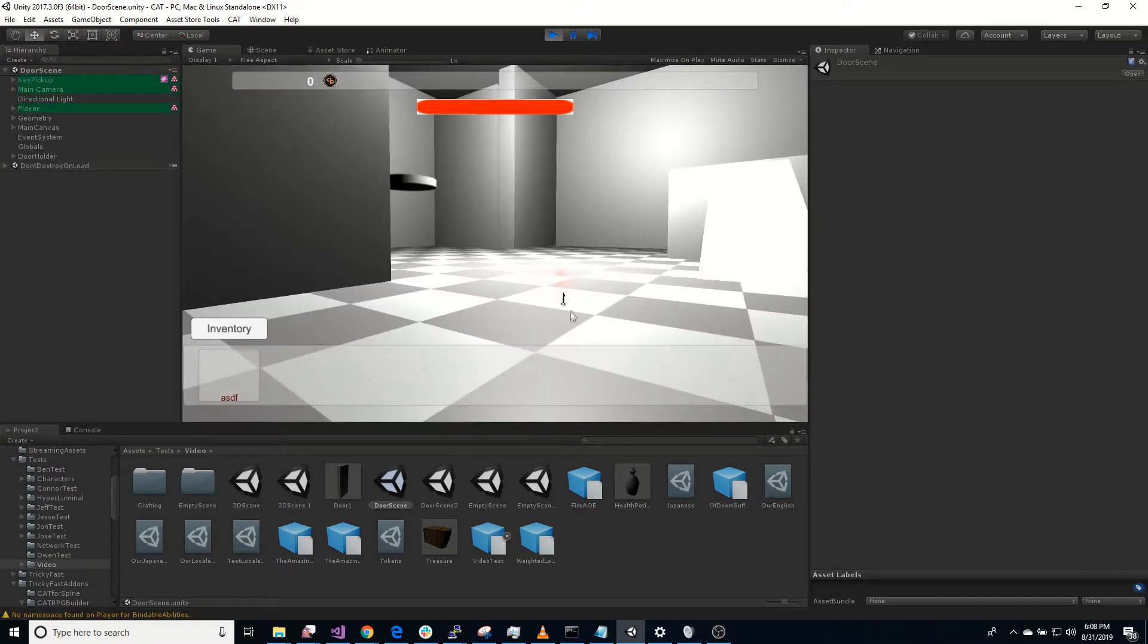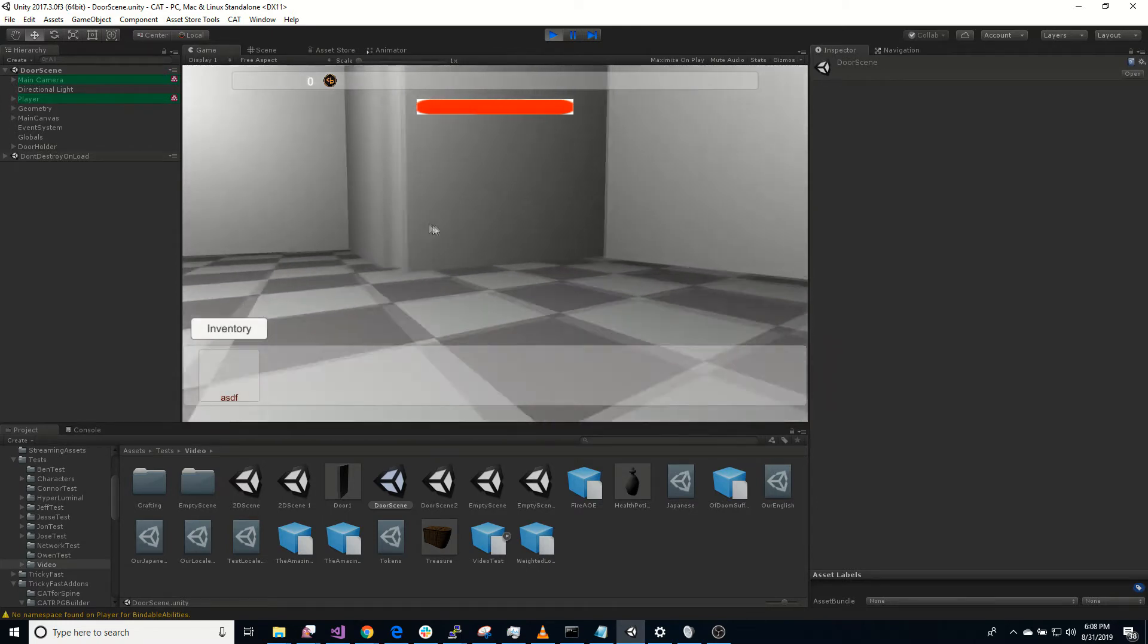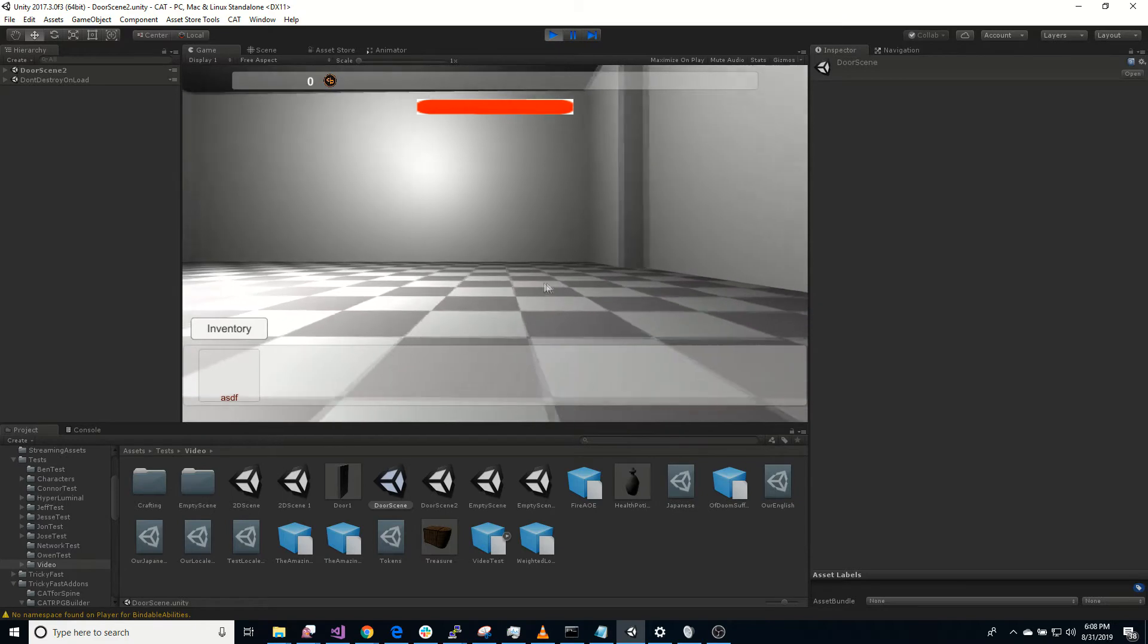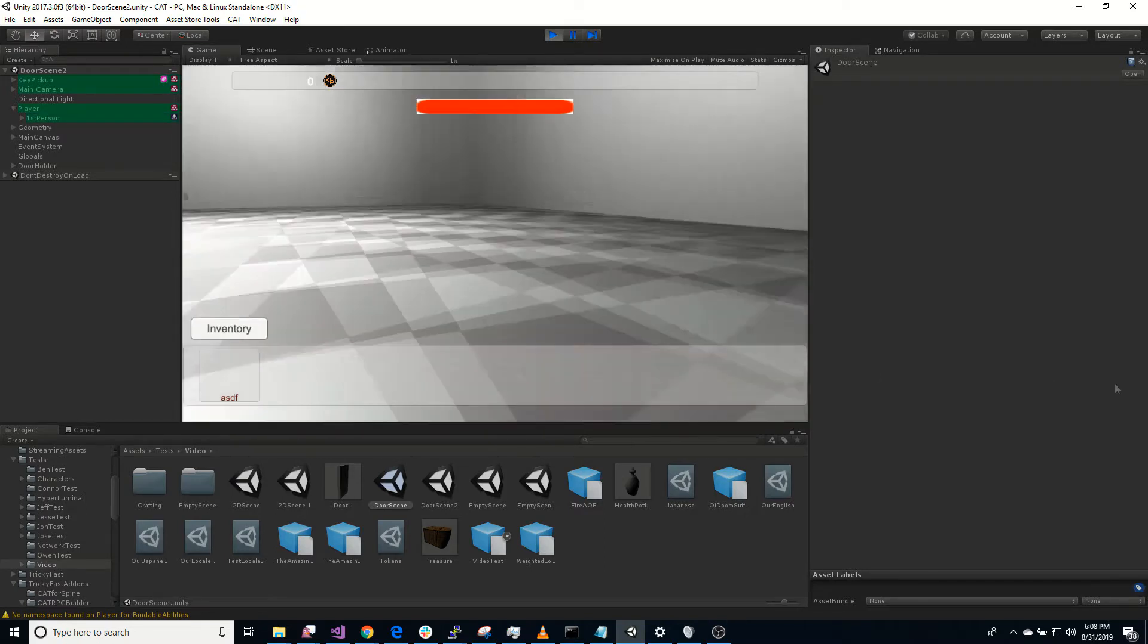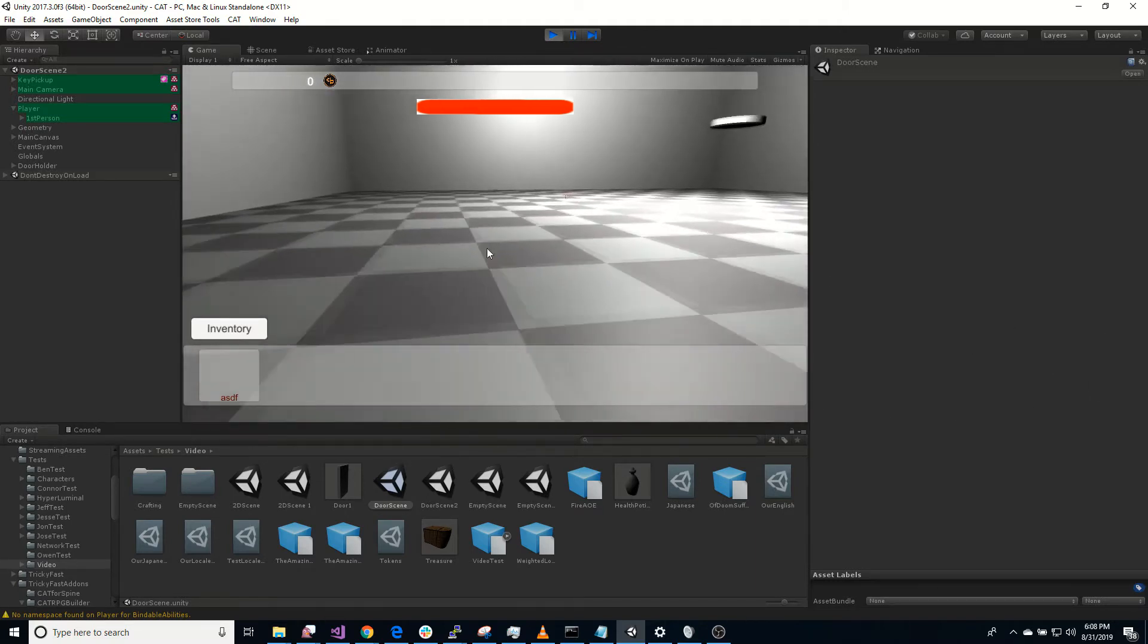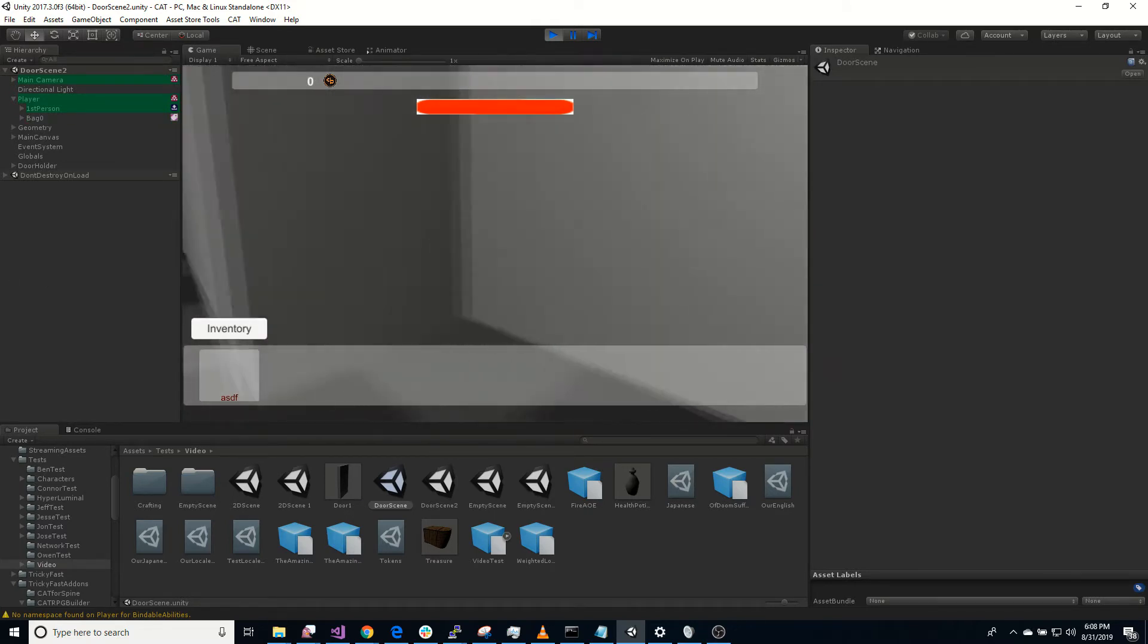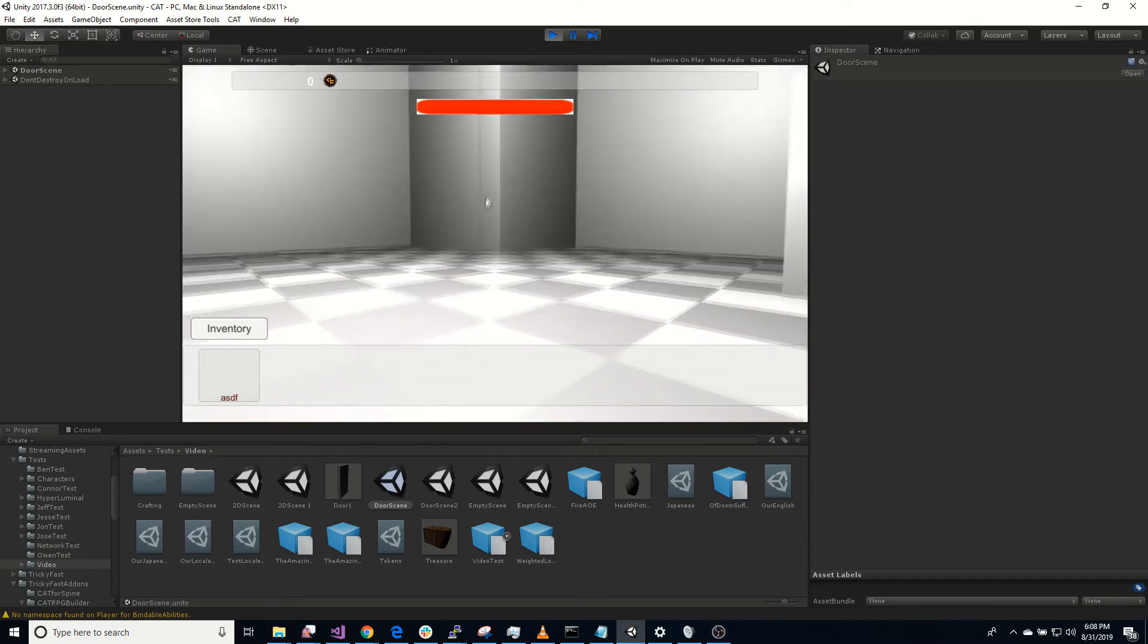So we need to pick up the key. Do this. And now we're in the other scene. Oh, I see. Our player, there was a player in both scenes. We don't have the key. Let's pick up the key. So since there's a player in both scenes, we're just resetting to that player's position.